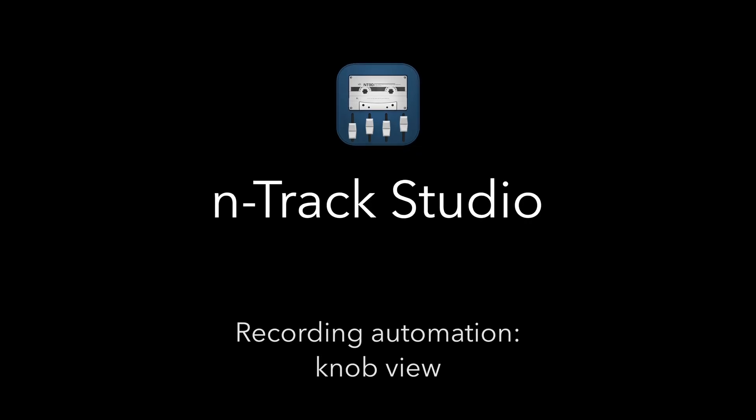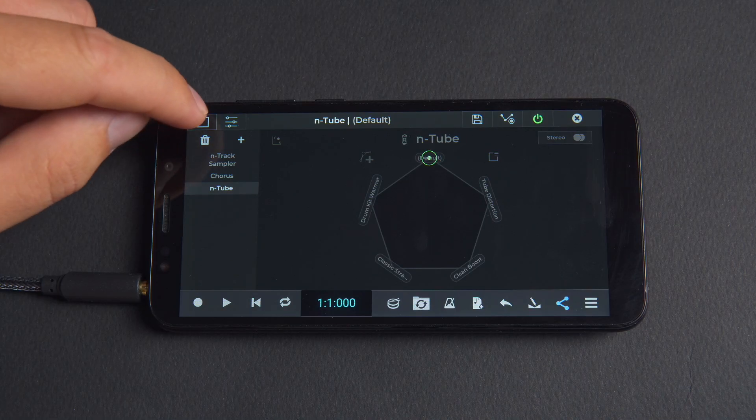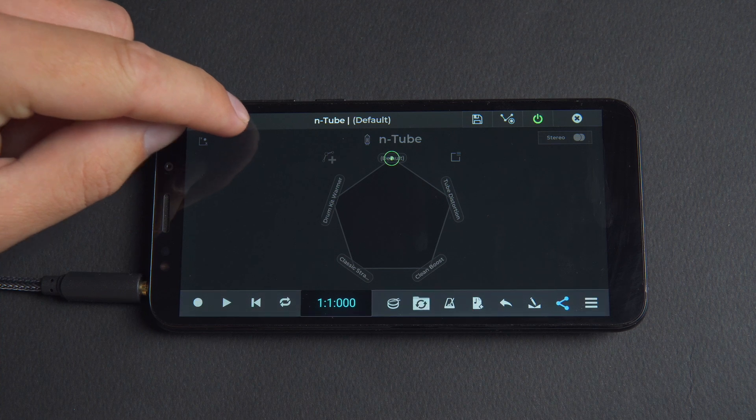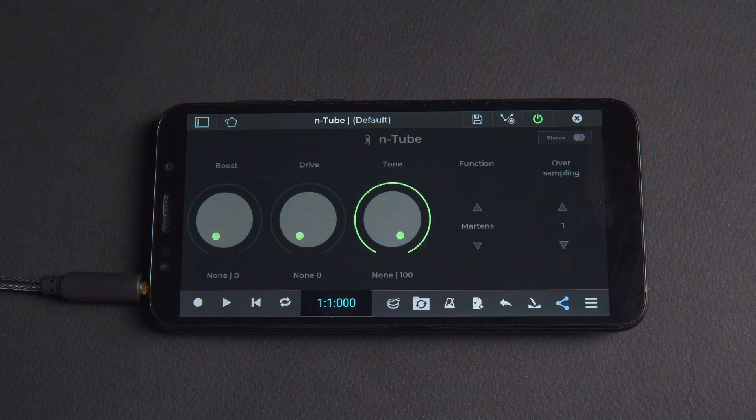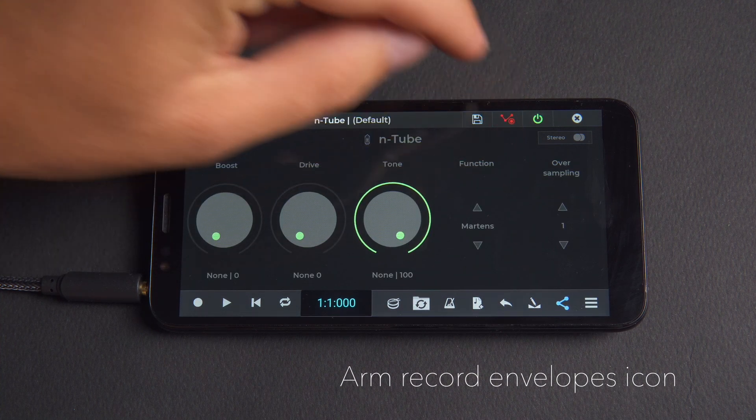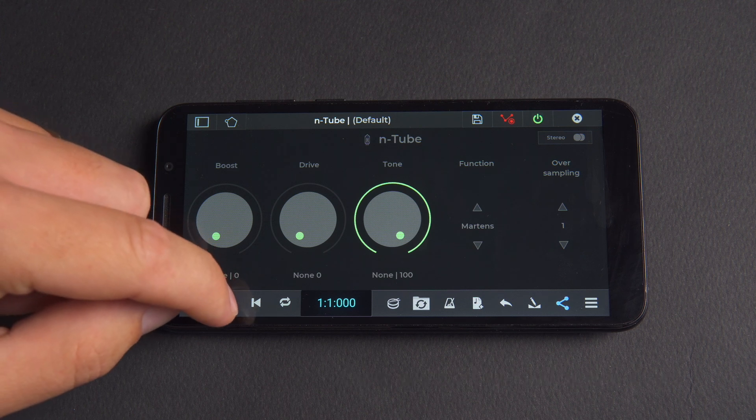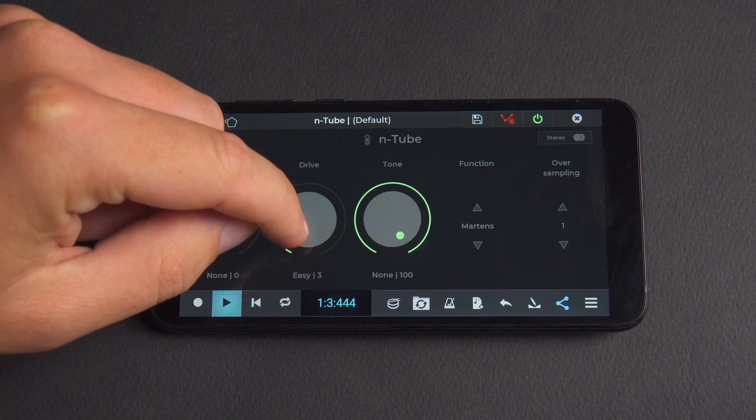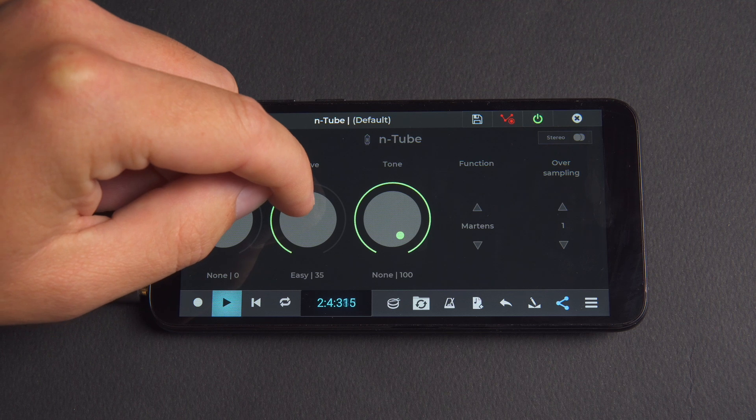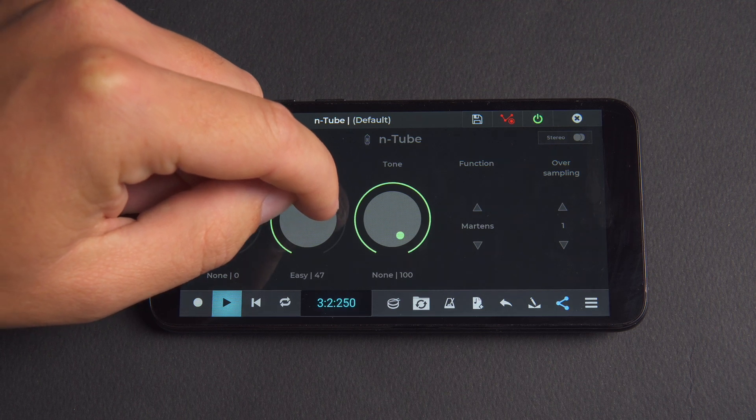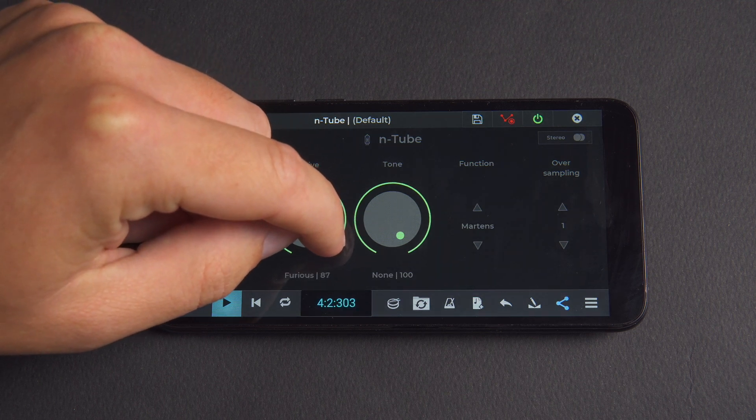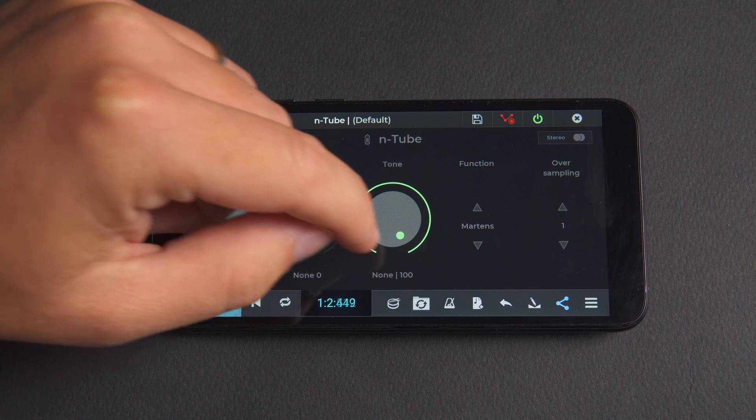Instead of the XY editor you might prefer to use the knob view. Here individual parameters can be automated in the same way. Let's add the Entrack tube distortion effect, arm the record envelopes icon and adjust the drive setting, then the tone knob.